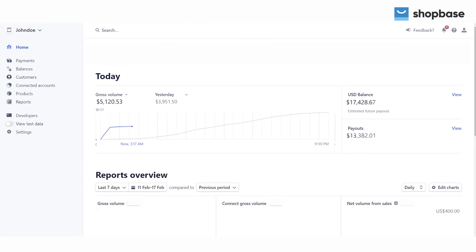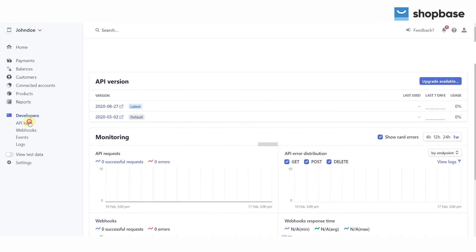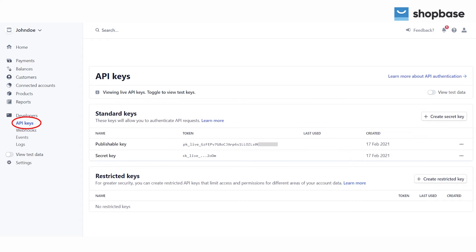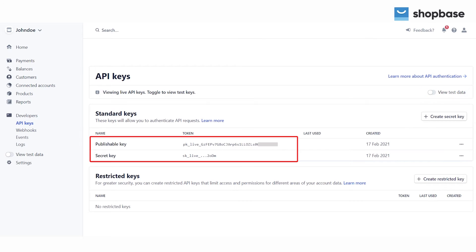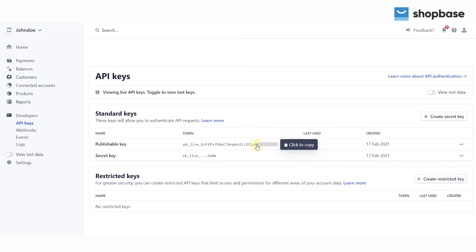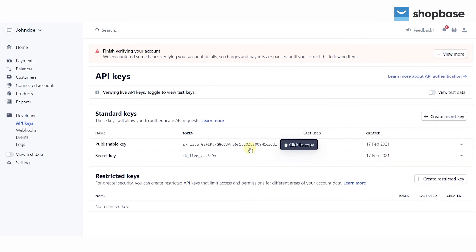To connect Stripe by adding public key and private key, you need to take API keys from Stripe. From your Stripe dashboard, choose the Developers section and click API keys in the left menu item. Please make sure that you are not using test data. If this is the case, switch the Viewing Test Data toggle. There, you can see the publishable key and secret key rows from the Token column. Copy these two values for later use.